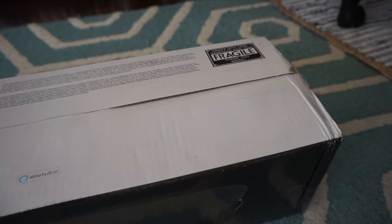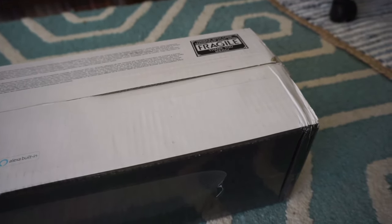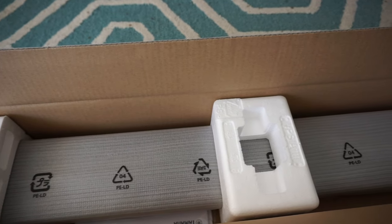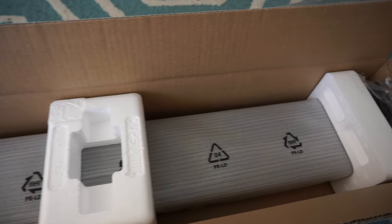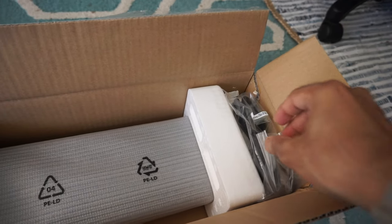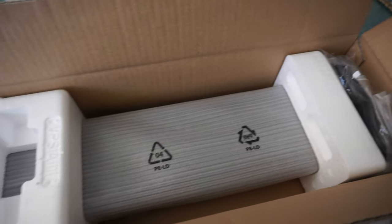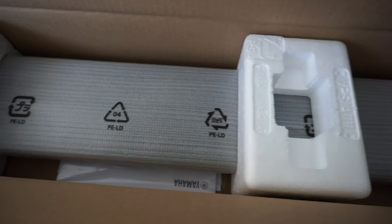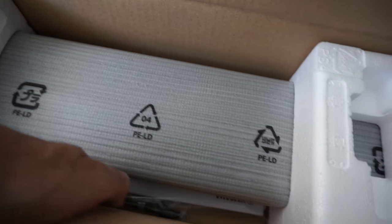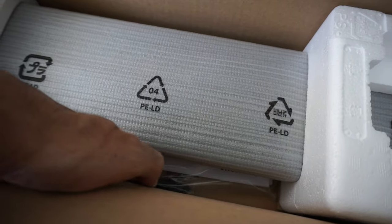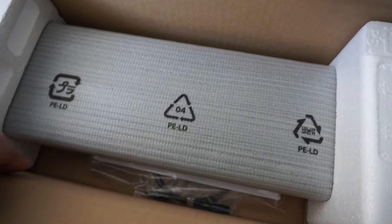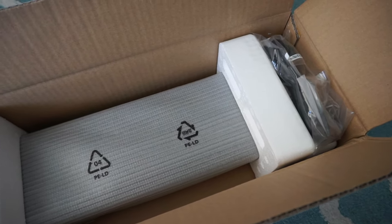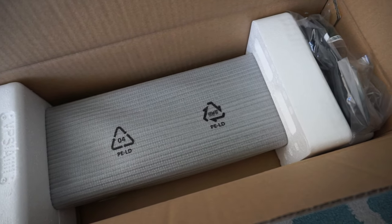We'll open up the box and take a look at what's inside and what comes with it. Once I open the box you can see there's nothing much inside except the soundbar and some cables which is right here, then there's the remote, the instruction manual, and some other cables or attachments. I'll take these out one by one and we'll look at what comes with the soundbar.